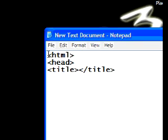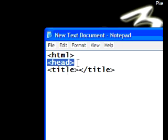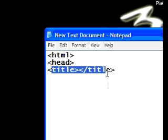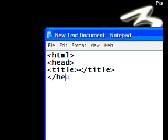Now, we've already told our document, our text document, that this is going to be an HTML document. We started the header. We gave a title in our header. Now, we can close the header since we have a title established. Simply, less than, backslash, head, greater than. Now, that closes our header tag.